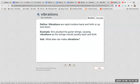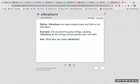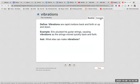Vibrations. Vibrations are rapid motions back and forth or up and down. Eric plucked his guitar strings causing vibrations as the strings moved quickly back and forth. What else can make vibrations?